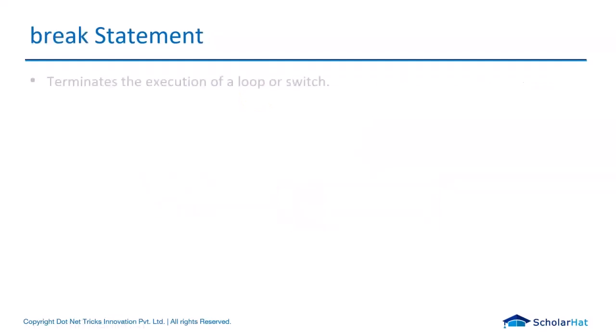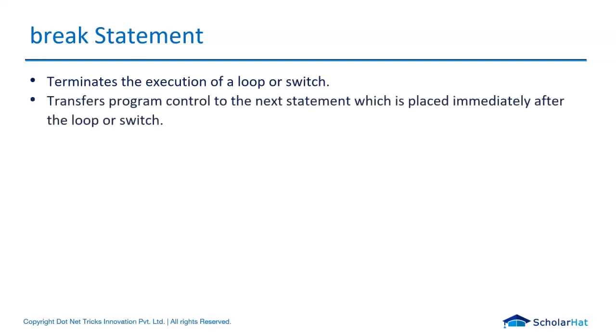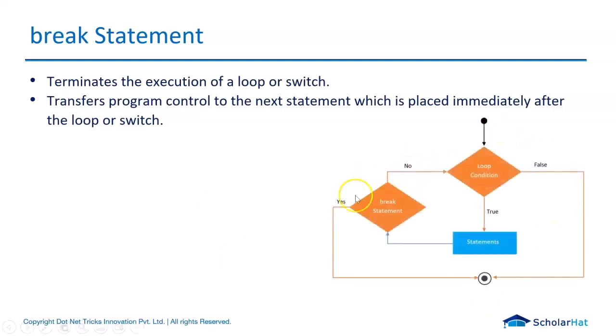Break statement helps to terminate the execution of a loop or a switch case. Break statement is very mandatory to navigate from one case and then go out of the switch block. When the control encounters a break statement in a loop or a switch case, it terminates the execution of the body with the remaining statements, if any.